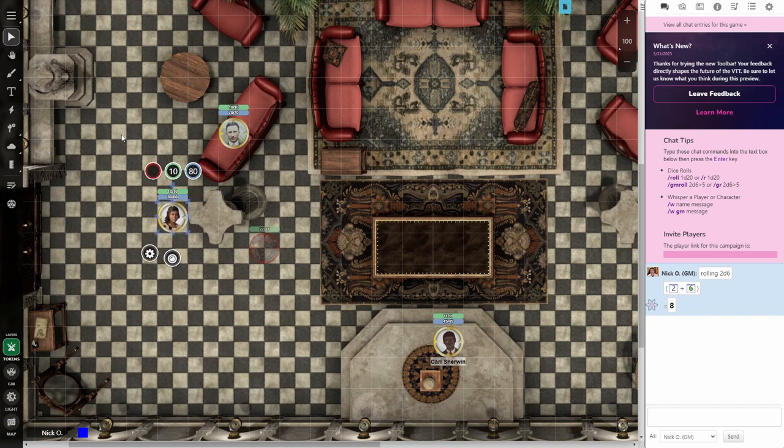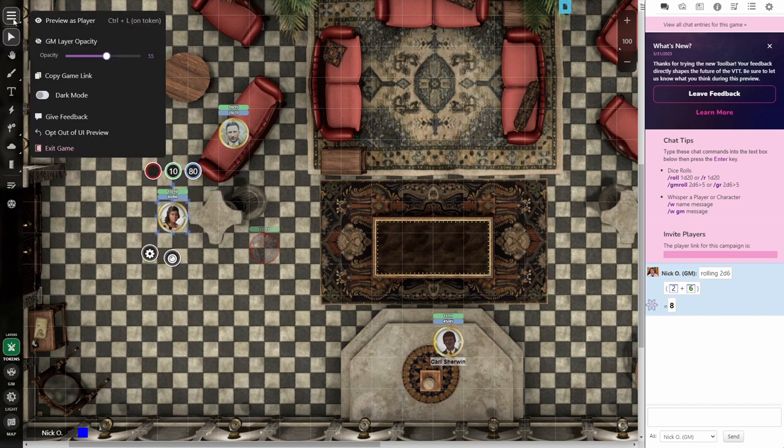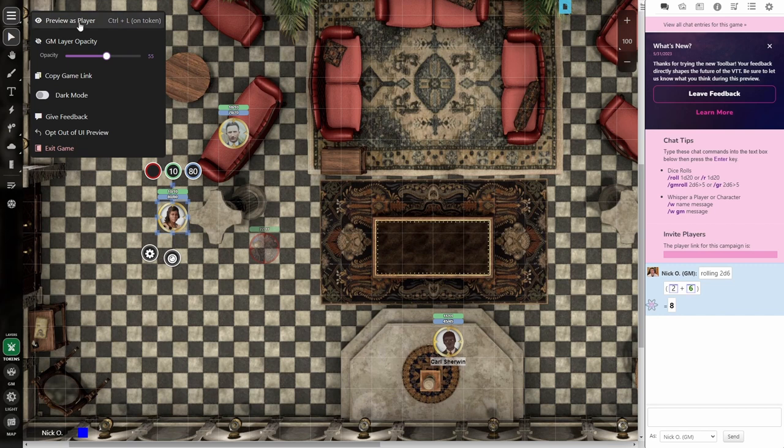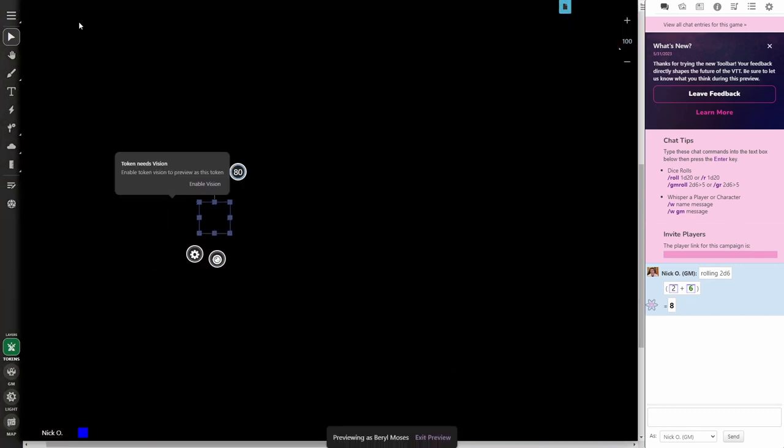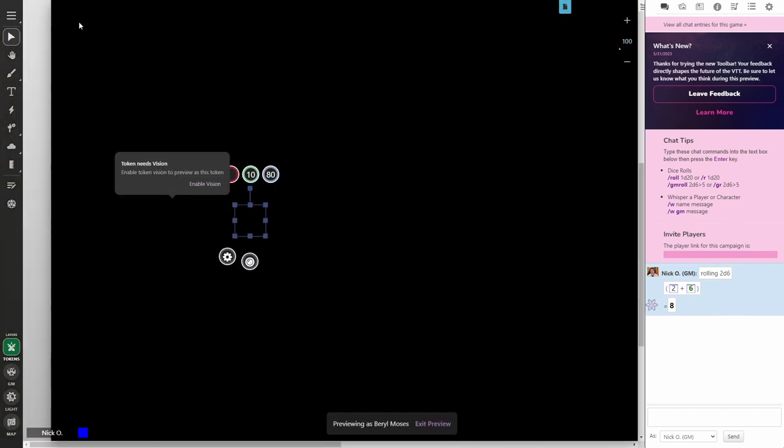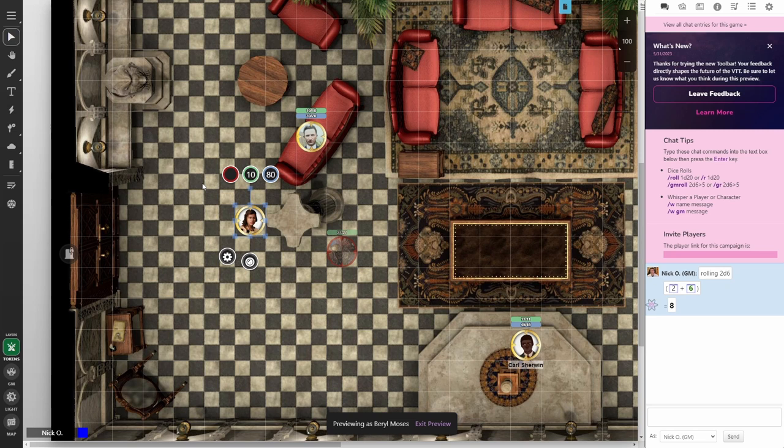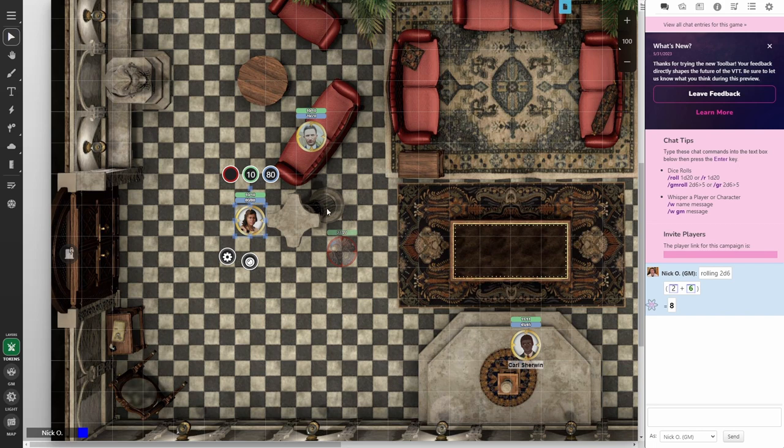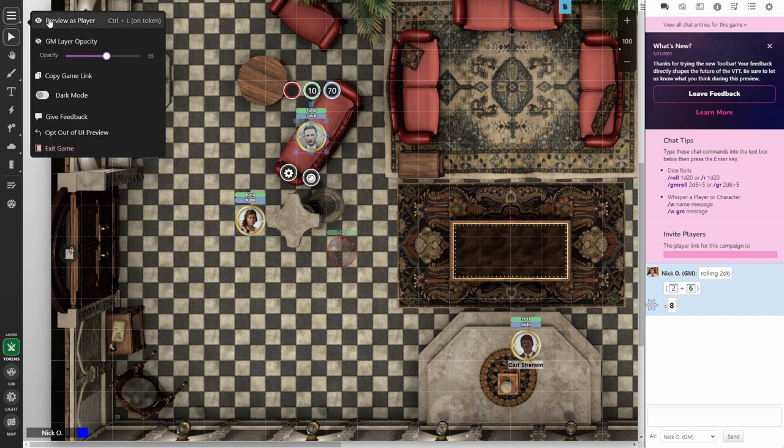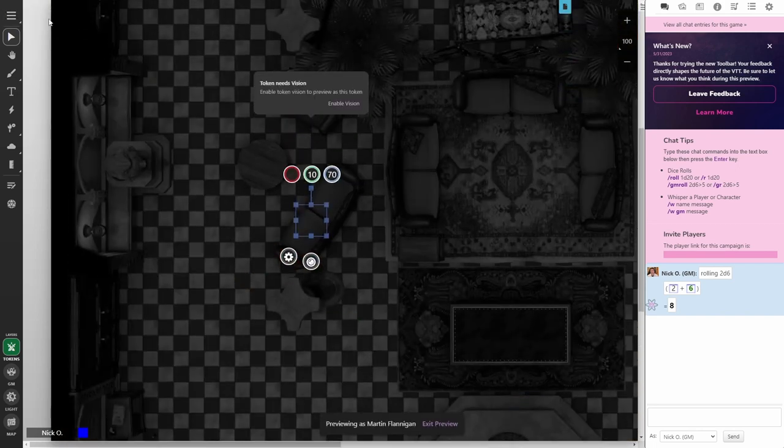Now, the last button that we'll talk about is the one at the very top. This is the settings button. And this gives you access to a handful of settings such as being able to preview the vision that a particular token has. In this example here, you can see that this token doesn't have vision on. So I can enable it. And then this is the world as Beryl Moses sees it down here. So there is enough light in this room for her to see everything. And when we're done with that, we can exit the preview. And then we could preview a different character if we wanted to.